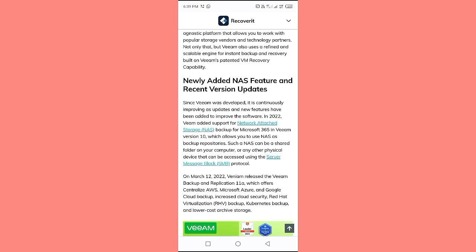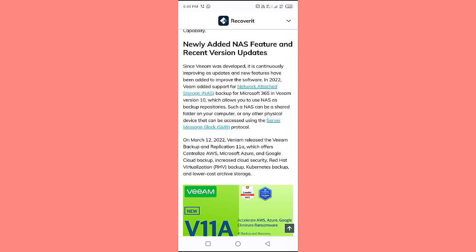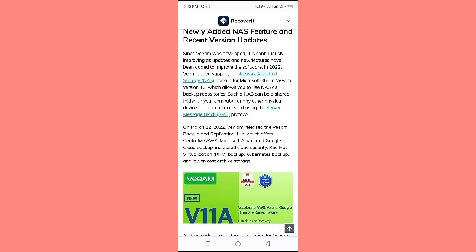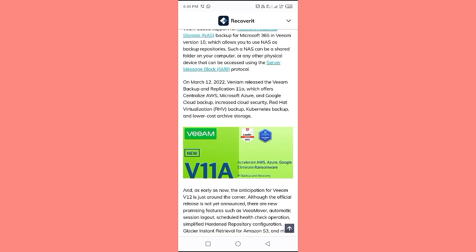Such NAS repositories can be a shared folder on your computer or any other physical device that can be accessed using the Server Message Block SMB protocol. On March 12, 2022, Veeam released Veeam Backup and Replication version 11, which offers centralized AWS, Microsoft Azure, and Google Cloud backup, increased cloud security, Red Hat Virtualization RHV backup, Kubernetes backup, and lower-cost archive storage.